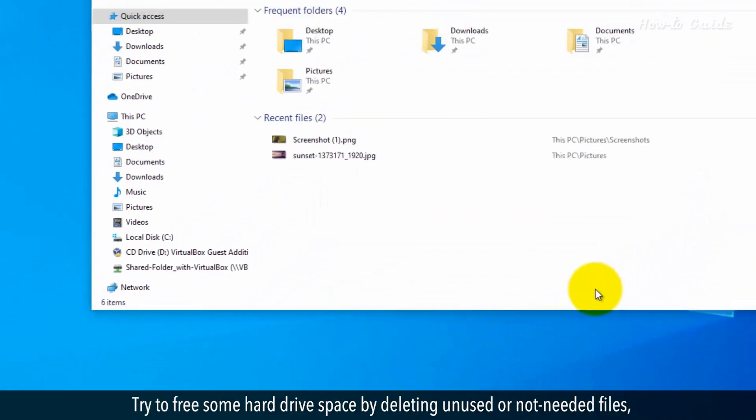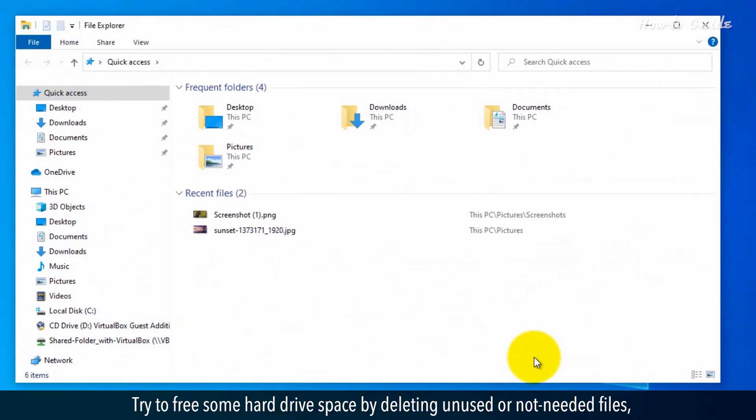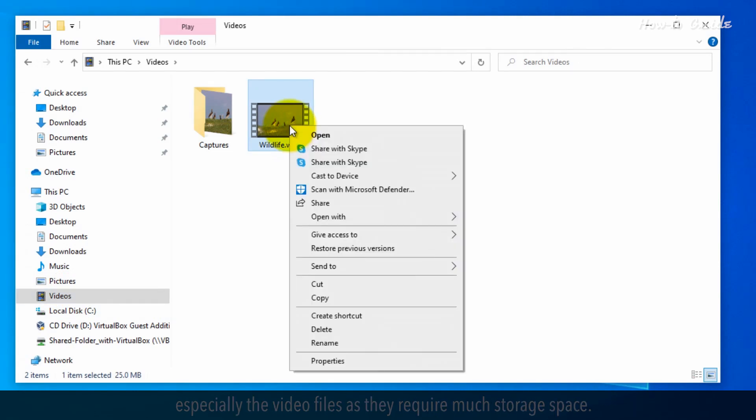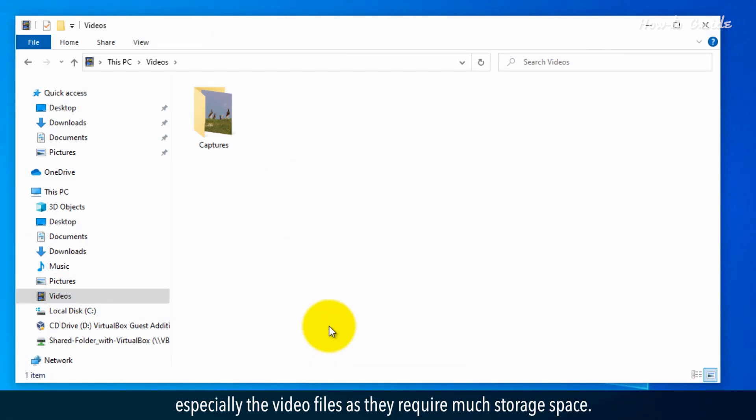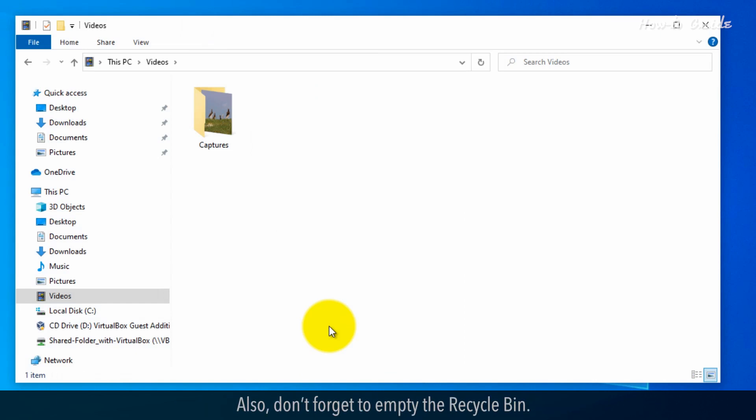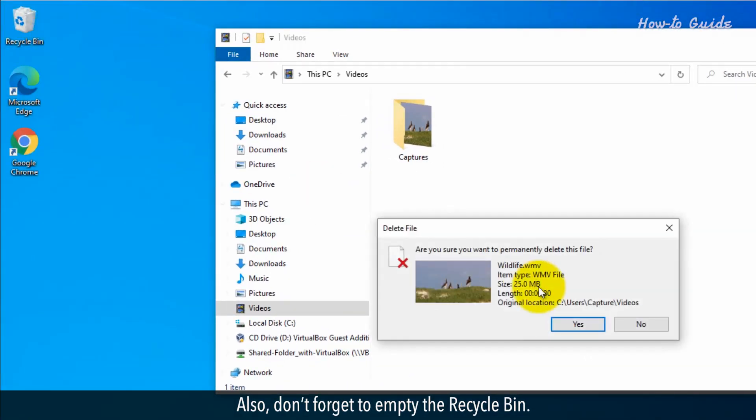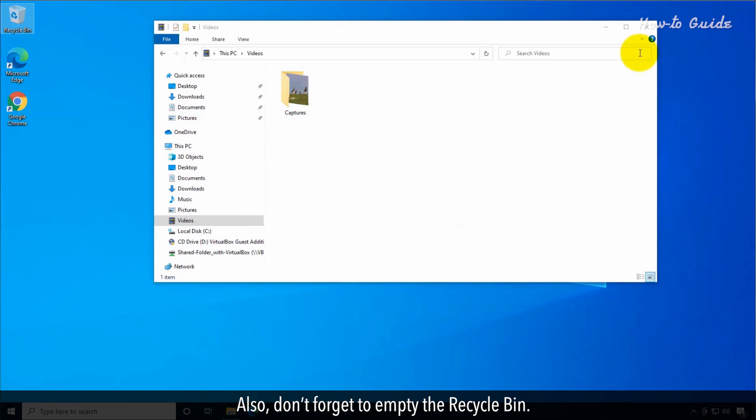Try to free some hard drive space by deleting unused or not needed files, especially the video files as they require much storage space. Also, don't forget to empty the recycle bin.